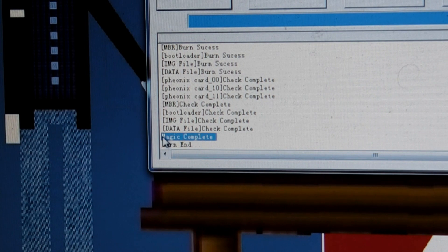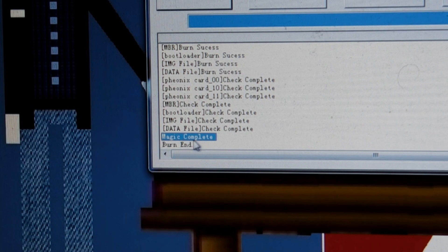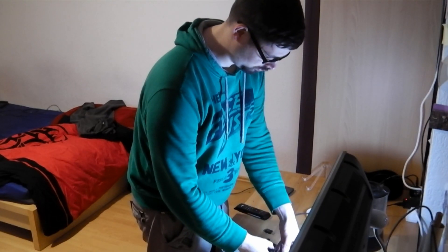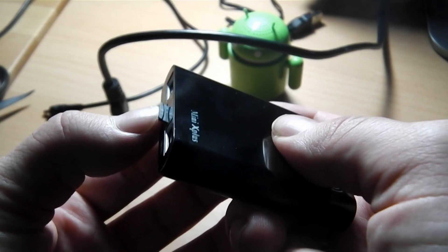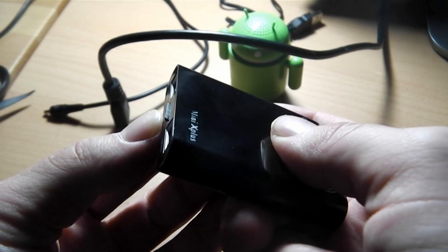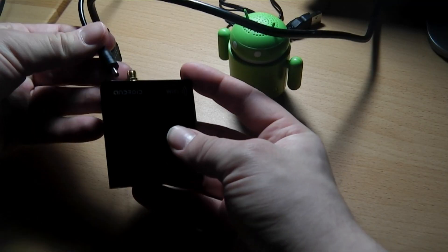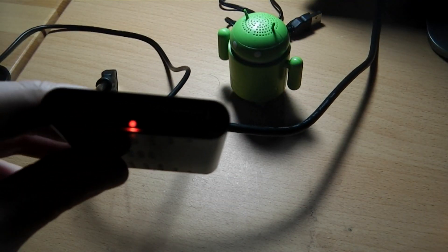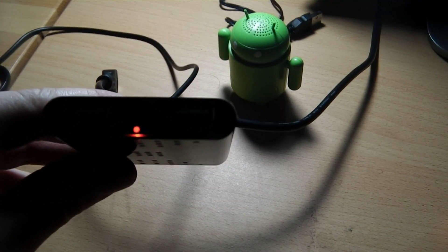After a short while the burn process will be done. Now power off your TV box and unplug it from your display. Put the SD card in the TV box and power it on again.